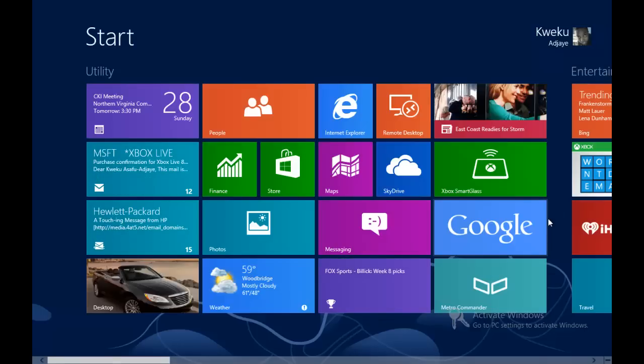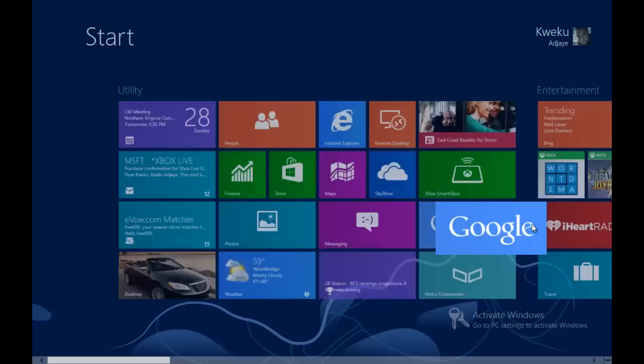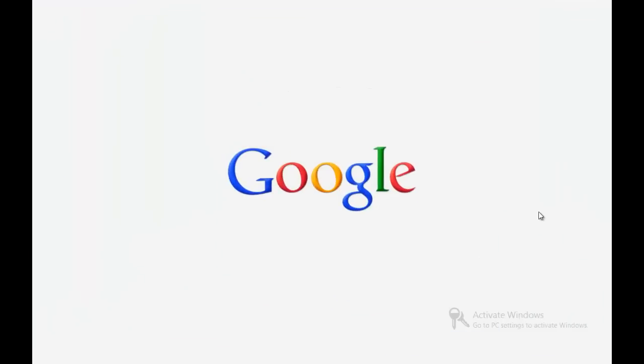So say if we want to open up the Google app right here and wait for it to load for a bit.